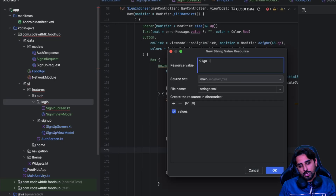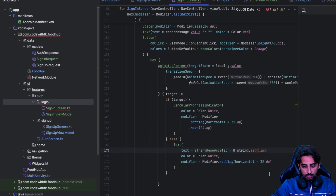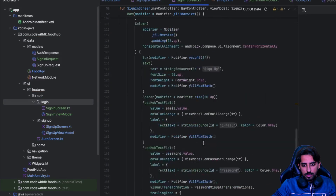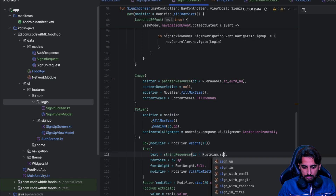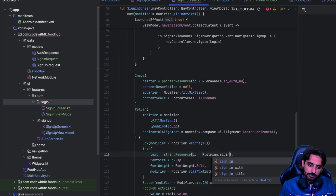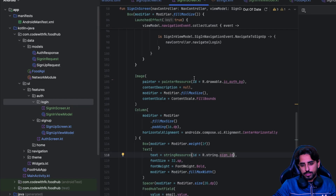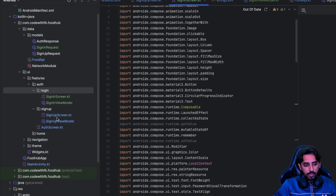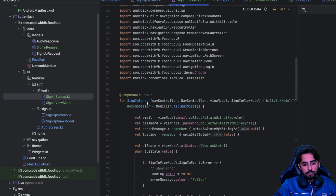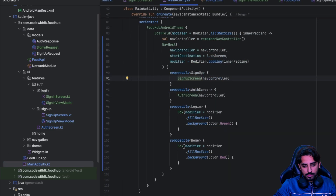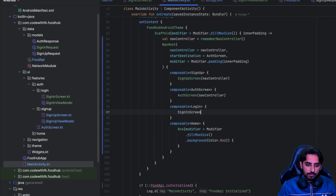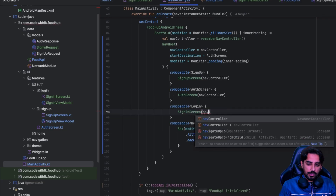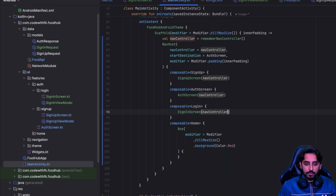That is going to be sign in - that's basically the button that will be shown. I think that's pretty much what we want. Now we will run this and see if the sign in screen is working as expected. Inside login we have this box, so we'll get rid of that and create the sign in screen, define the nav controller for it as well. Let's just run the code in the emulator.